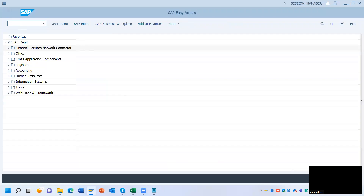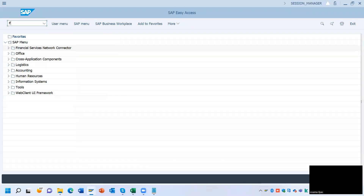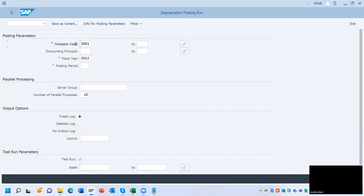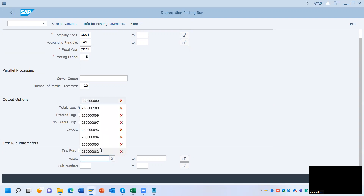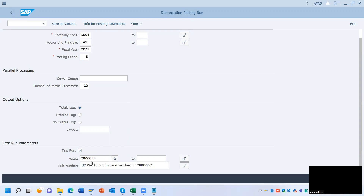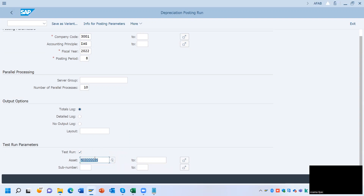Click back and go to transaction AFAB for posting depreciation. Enter the company code, accounting principle, posting period — taking the month of October. The asset number is 28, followed by double zero double zero zero zero two. Click the Execute button.